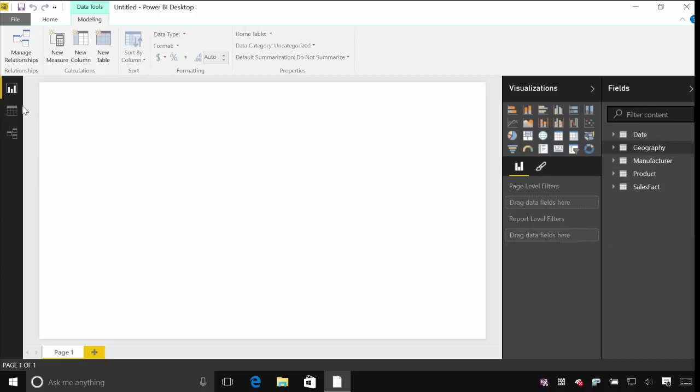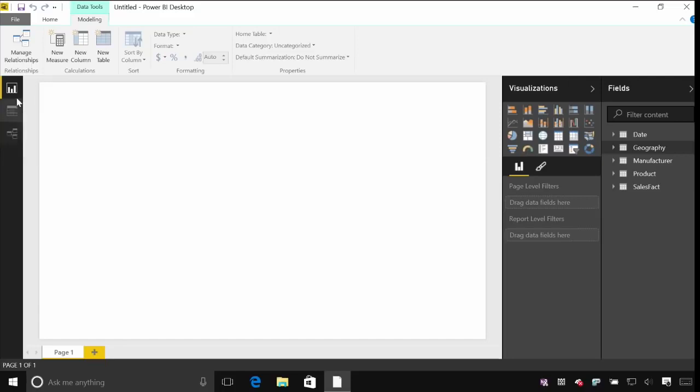I can also view this in a few different ways. So on my left hand side here I've got different tabs that allow me to navigate to different views within the Power BI Desktop.